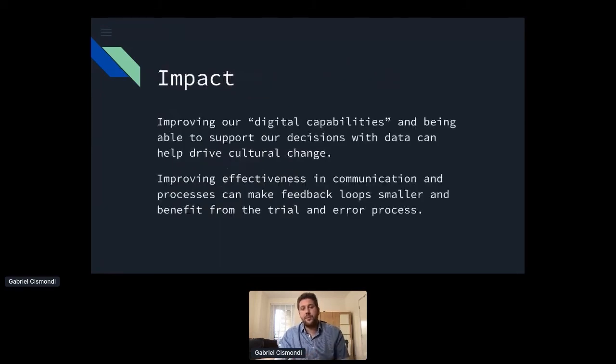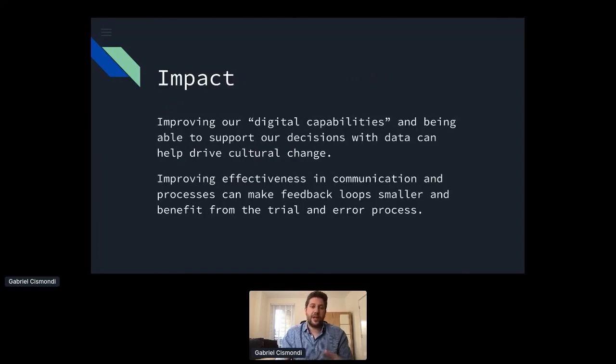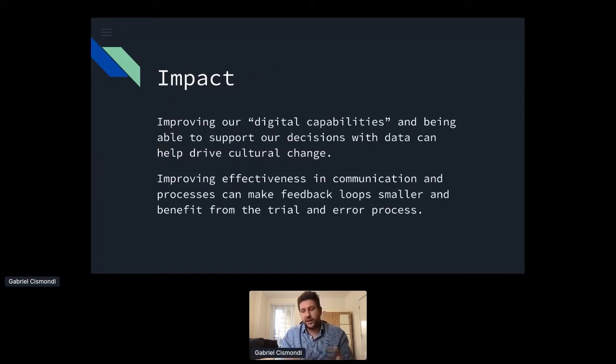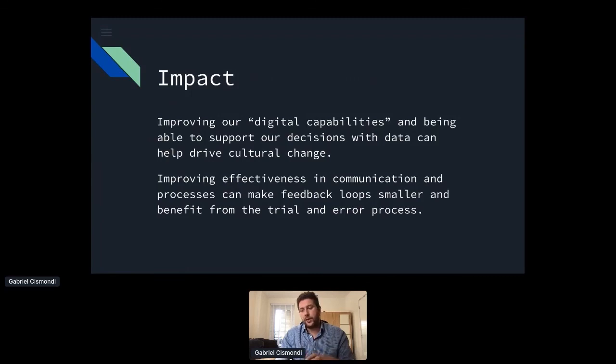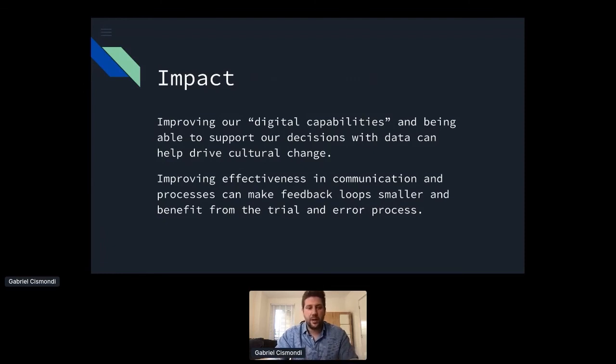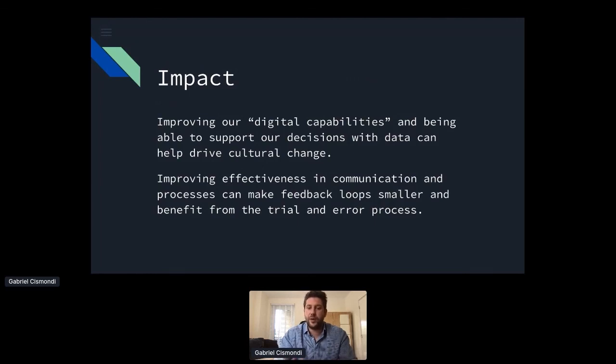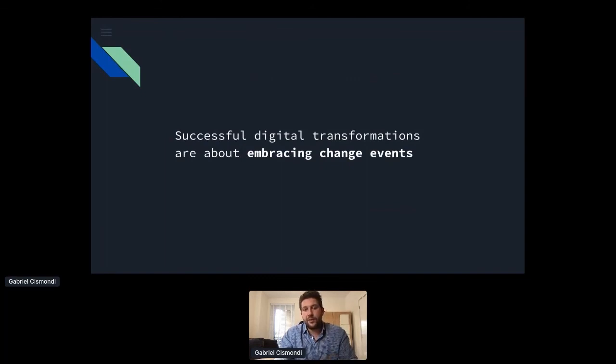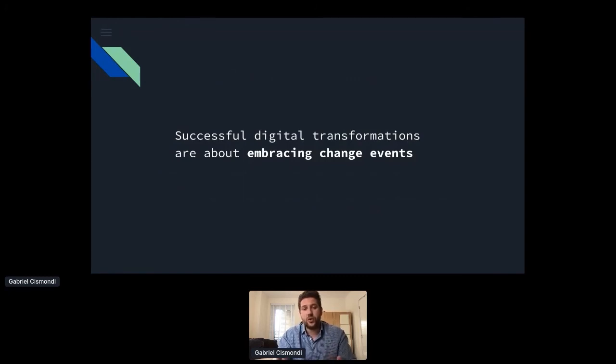So the impact of embracing an event driven approach is that if we improve our digital capabilities, we might be able to support the decision-making process with data, because once again, things don't get lost in the process, but they all trace as events. And we can also have drive cultural change, because once again, data can provide an idea of what the progress has been over time. We can also improve the effectiveness of communication and make the feedback loops within releases smaller. And so we can benefit more from trial and error process because of speed. And I wanted to kind of close with the idea that way we can think of successful digital transformation and say that they are about embracing change events rather than thinking that they are just about cultural transformation as people tend to say all the time.